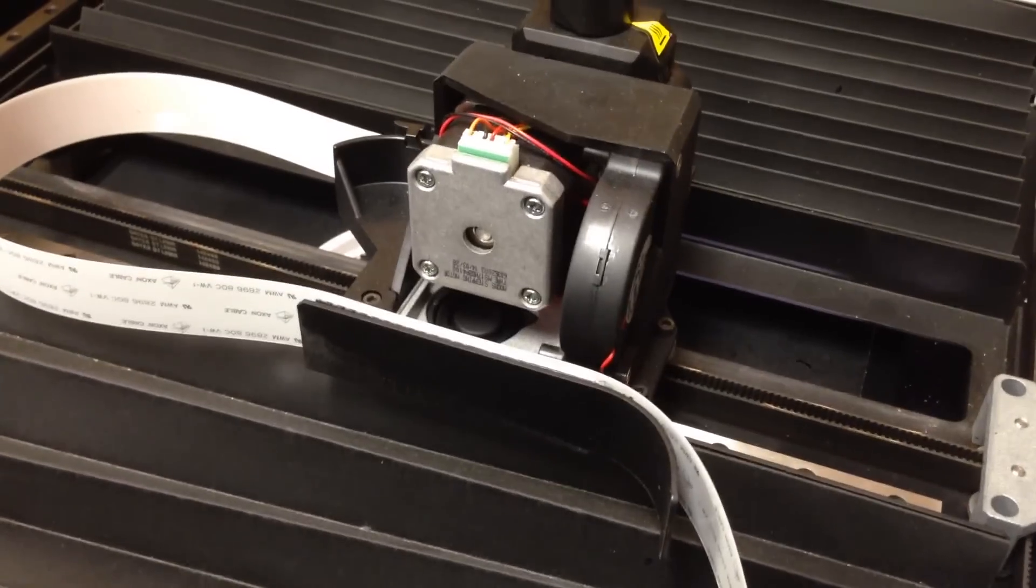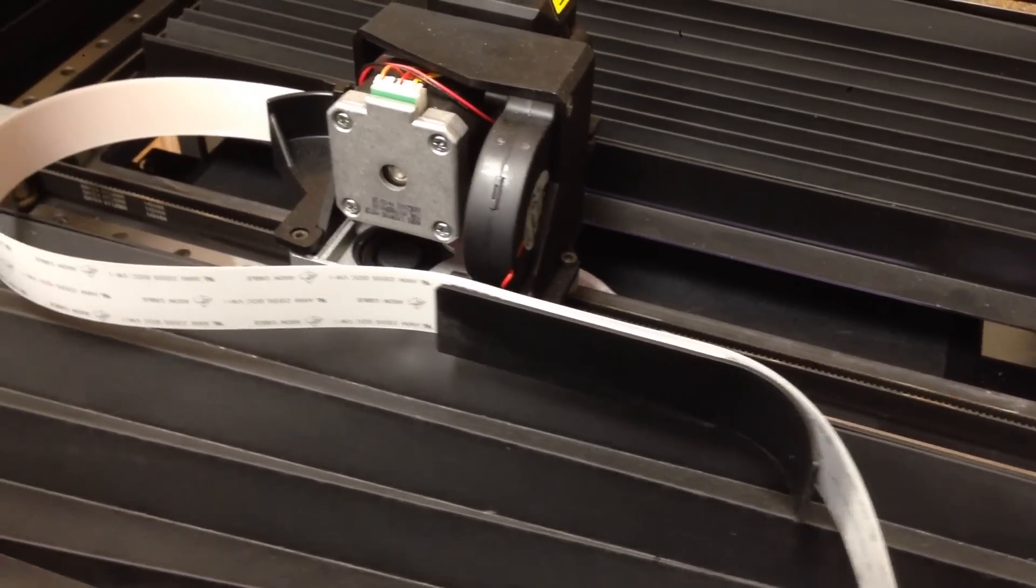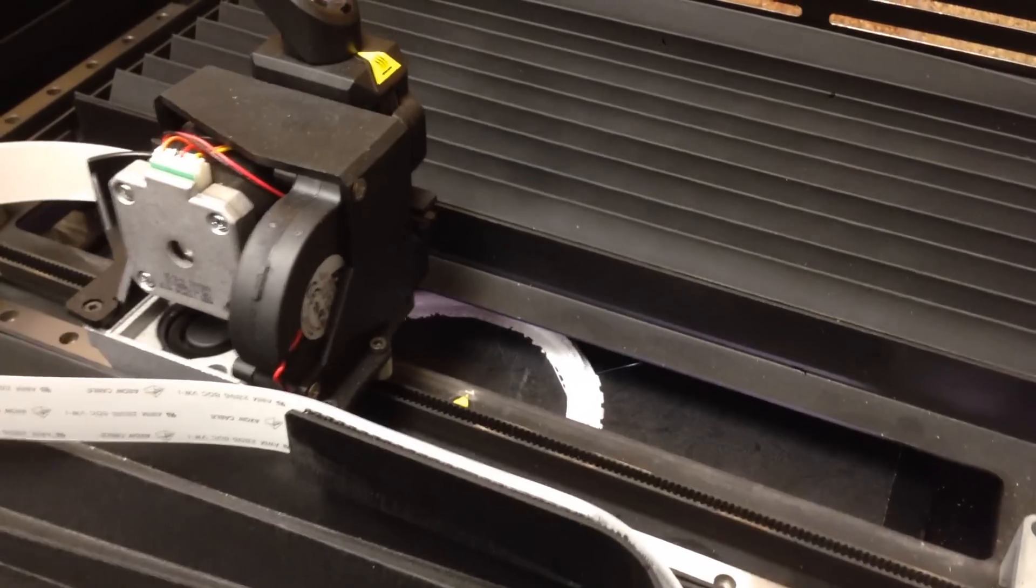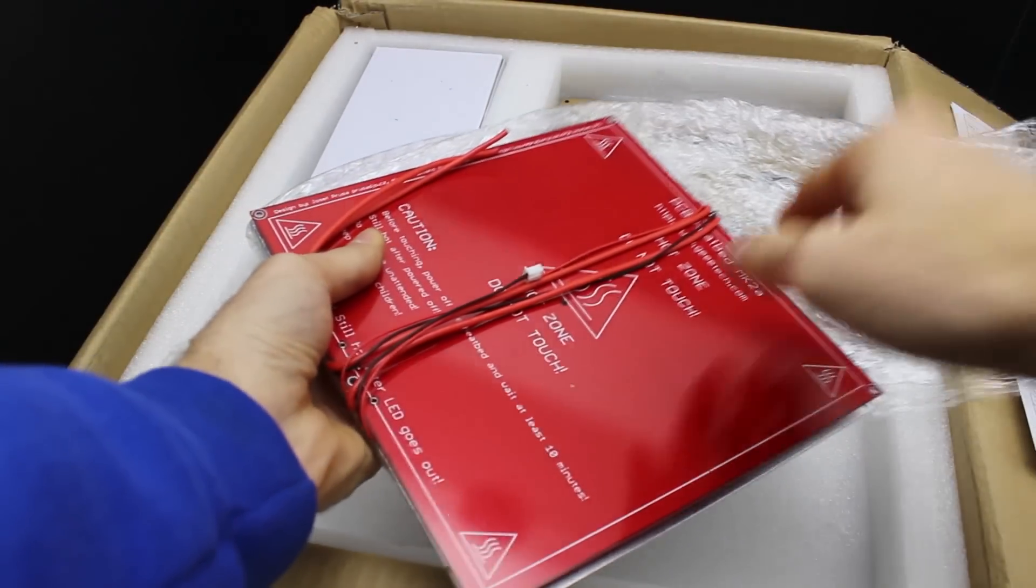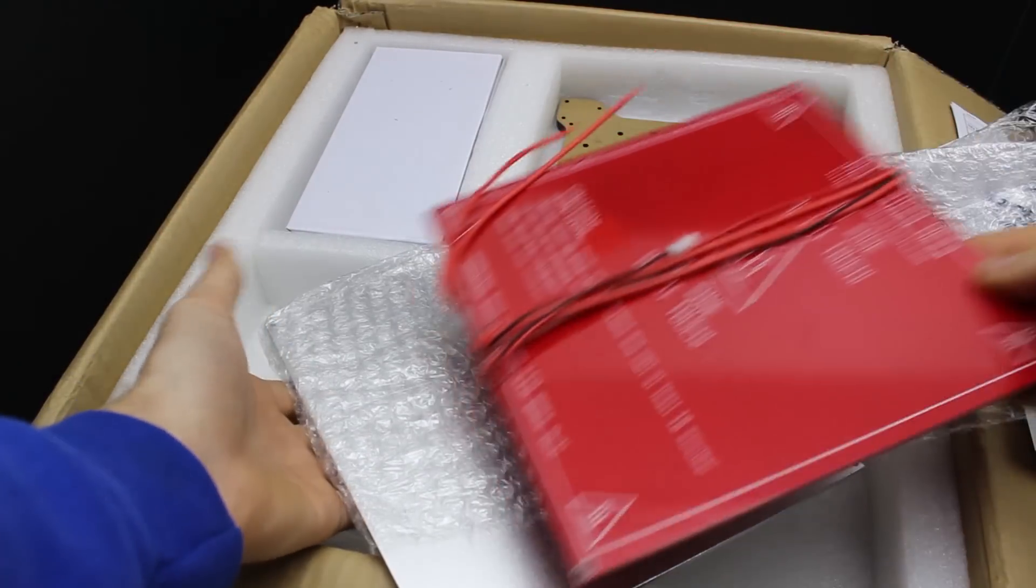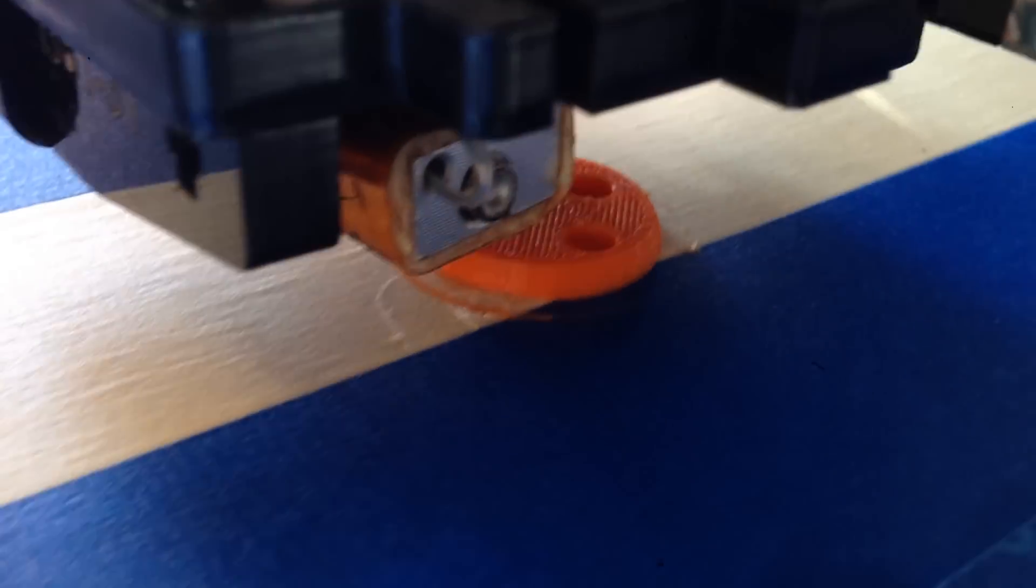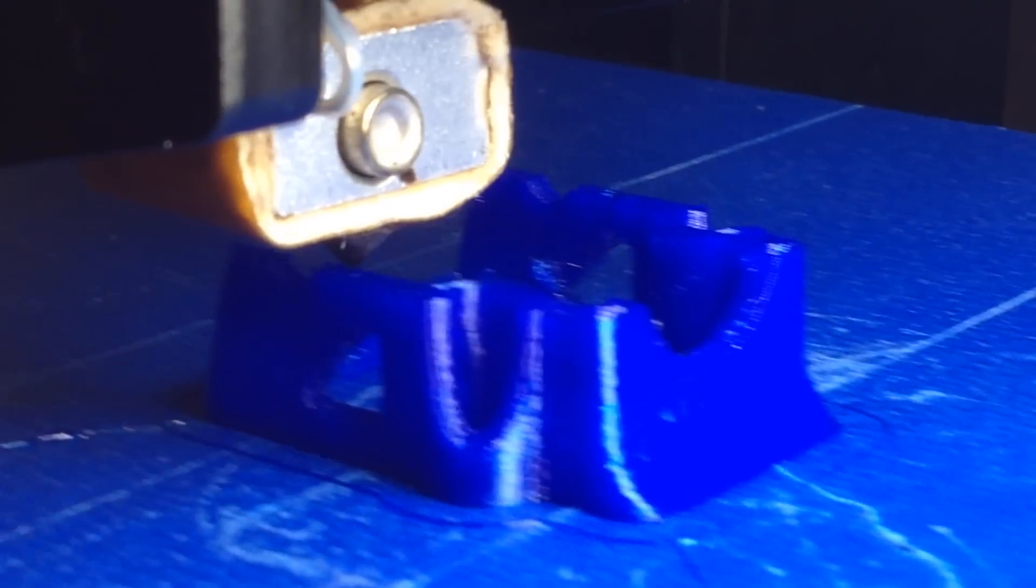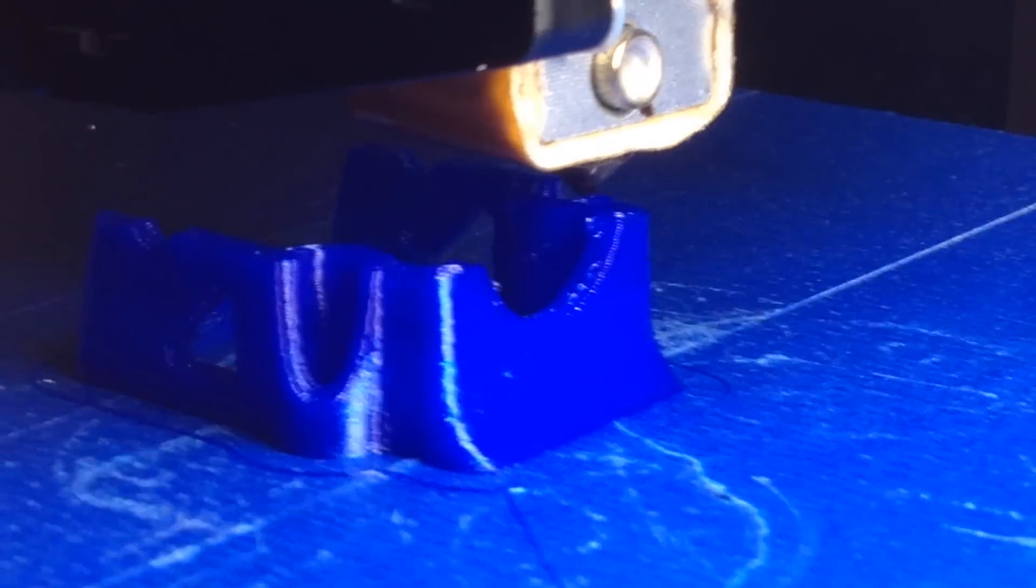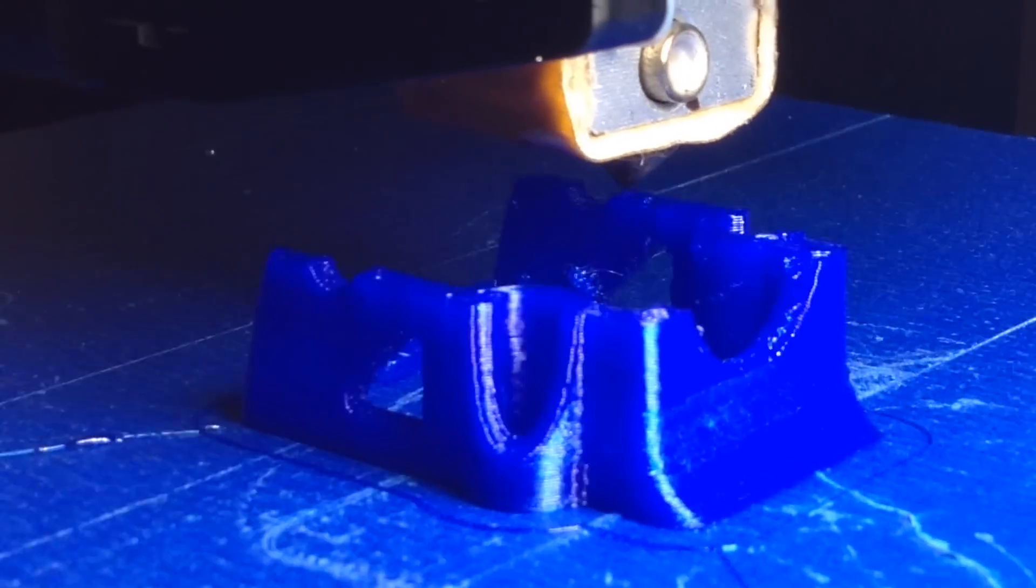Unlike this $6,500 MakerBot, which is only supposed to print PLA and doesn't have a heated build plate, this printer does come with a heated build plate, and with the appropriate settings, I've managed to print both ABS and super flexible TPU filaments with great success. Some larger ABS parts can be tricky without the heated enclosure though.